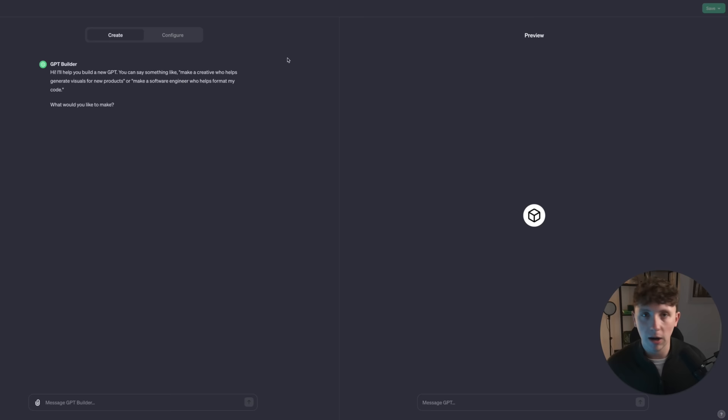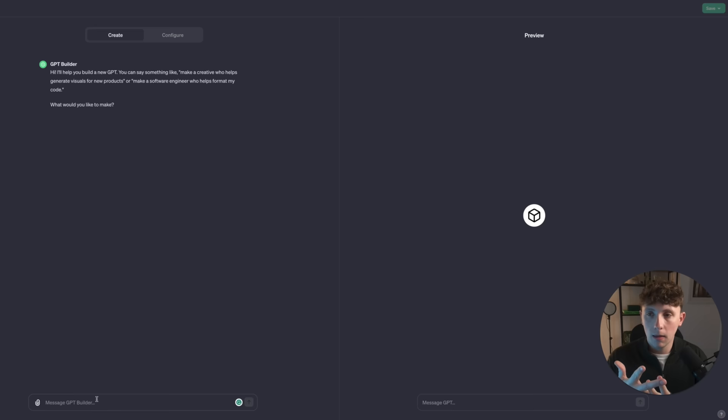The best thing about this is there is no need to code or program these bots — it's all done through conversation and it makes it really simple. We want an assistant that can help us build a to-do list, check our calendar for conflicts, potentially email people as well, and in general just keep us on track, telling us what we need to prioritize and when we need to get things done based on deadlines.